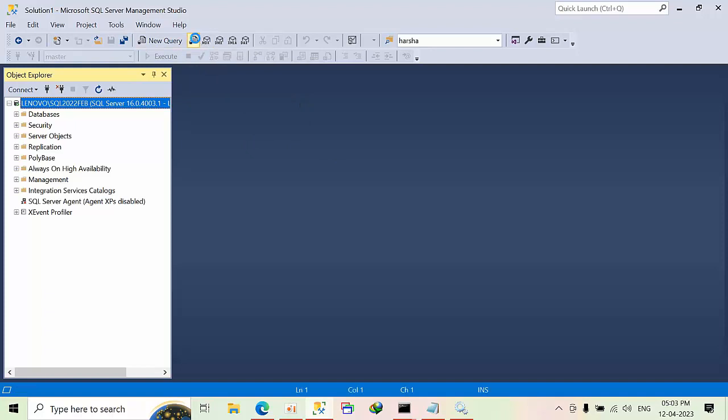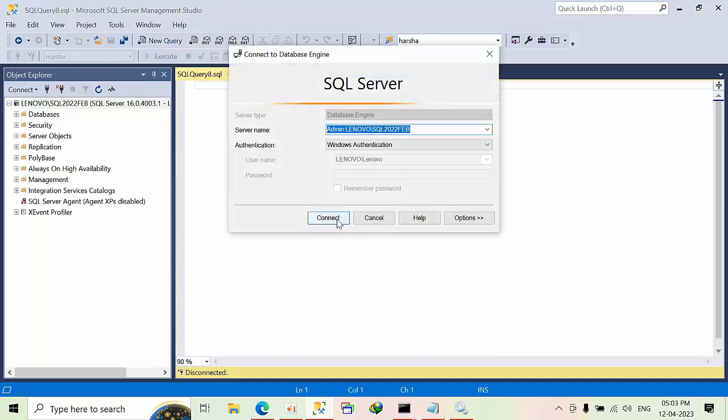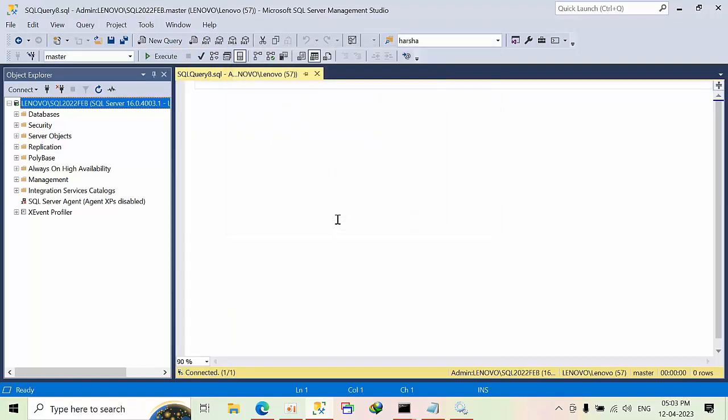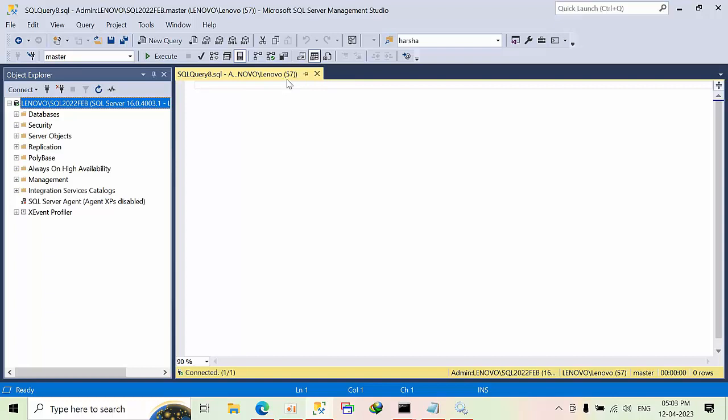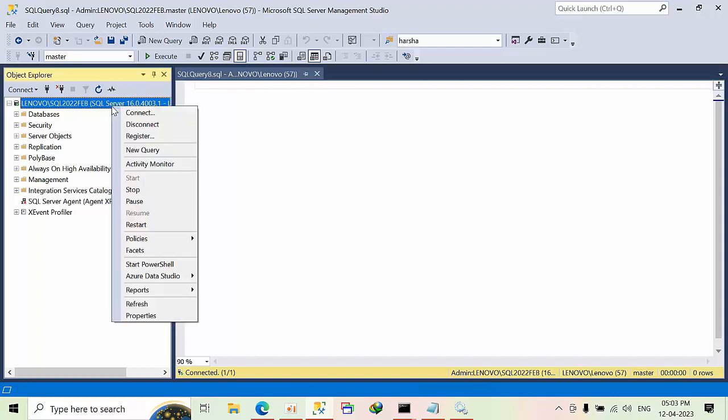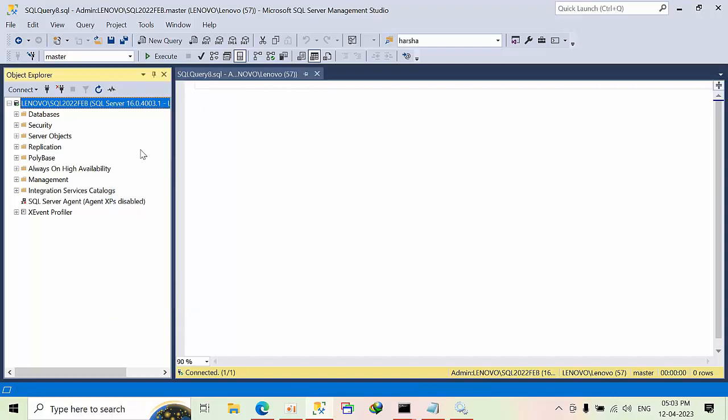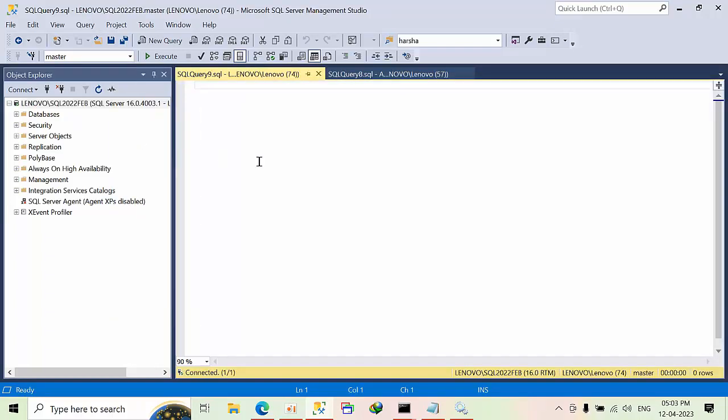You don't get this kind of info by using sp_who2. I will show you logically. Here I am in Database Engine Query. As of now I have connected with Dedicated Admin Connection. The session ID is 52. I'll right-click on new query.